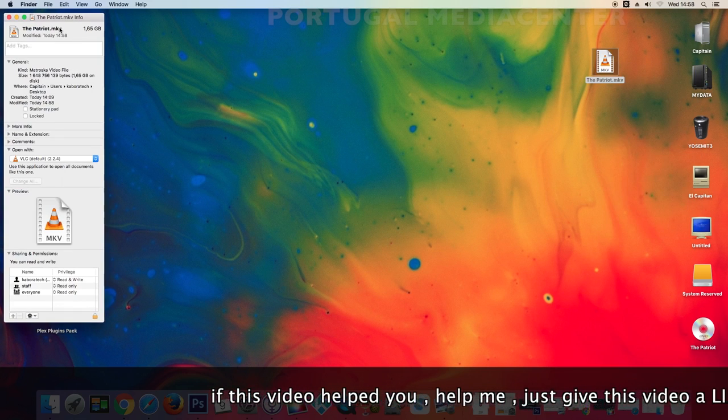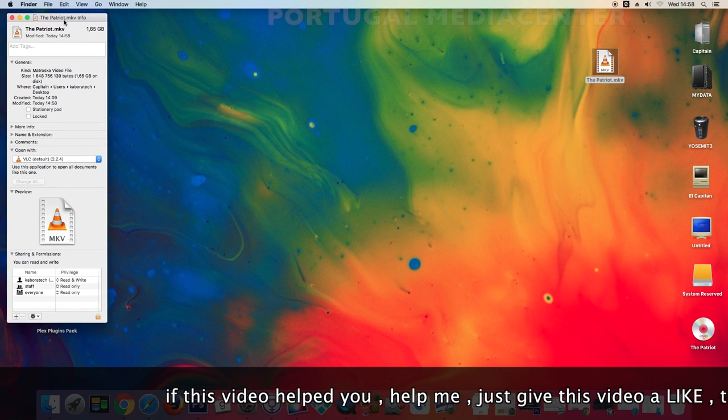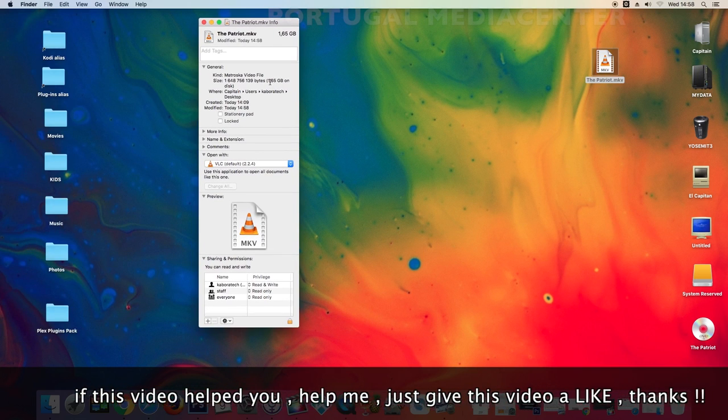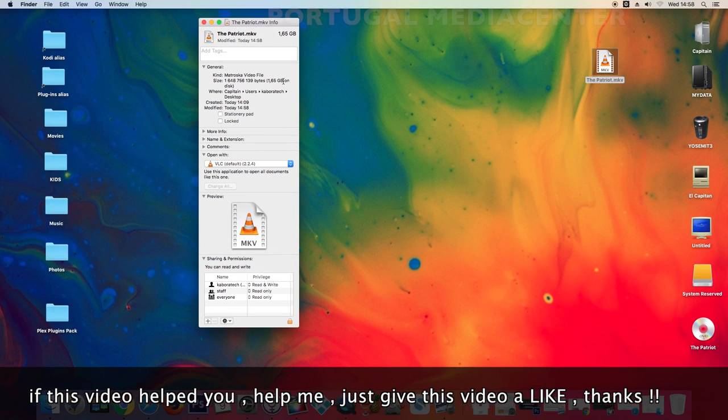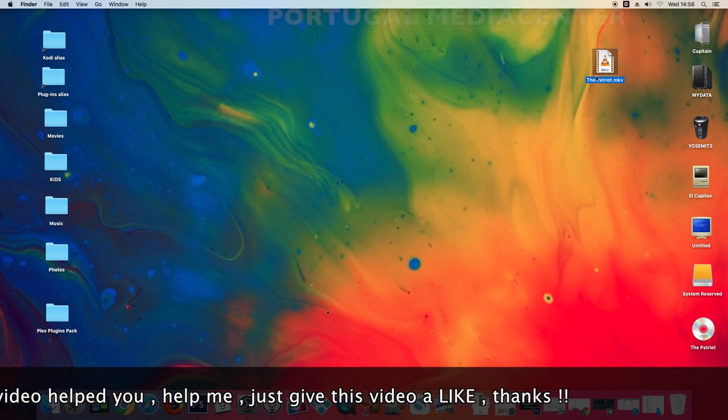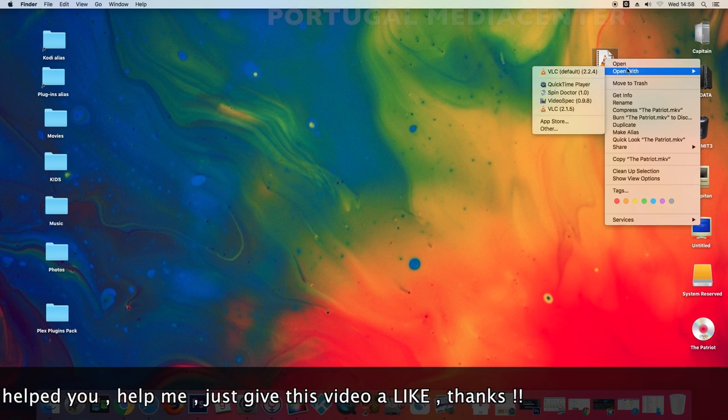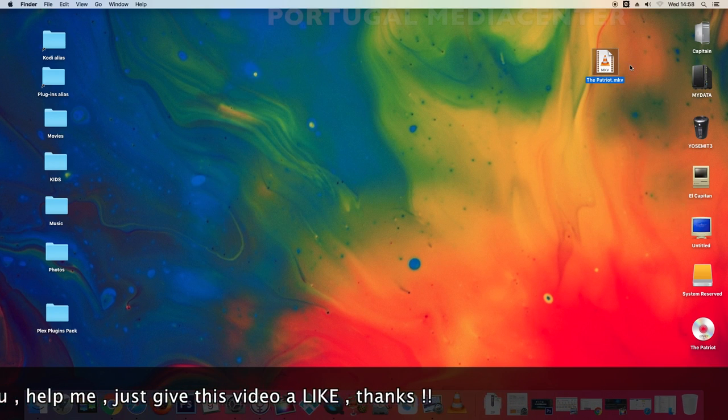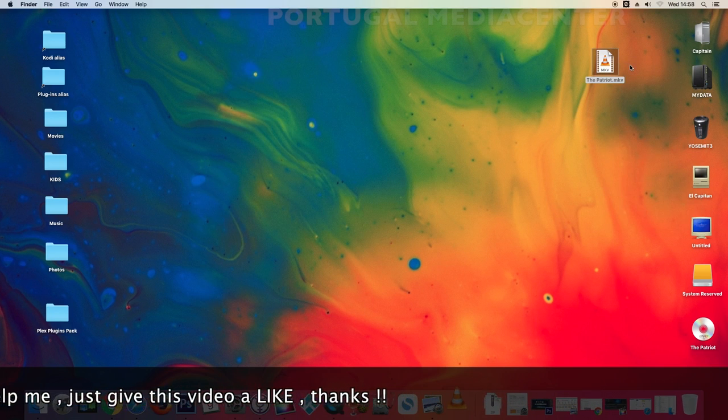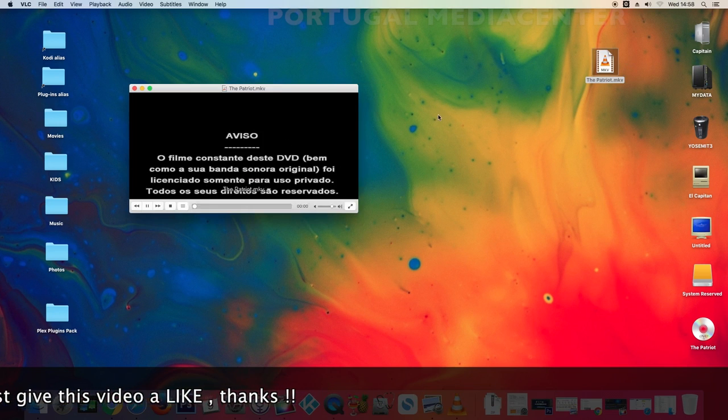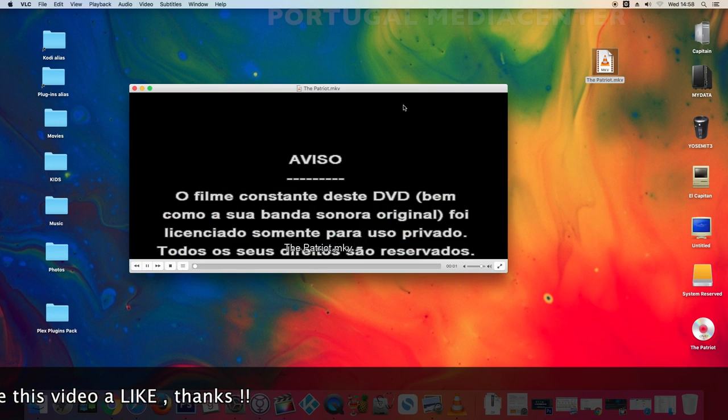So the size of a 4 gigabyte DVD is now 1.65 gigabytes. You can now open the file with VLC.